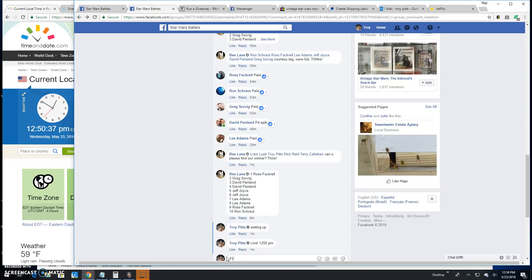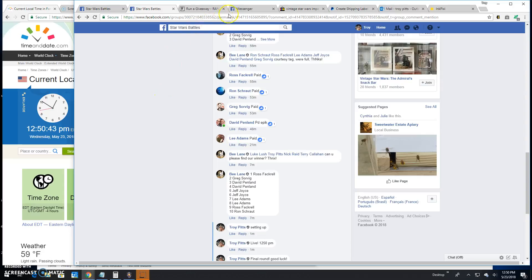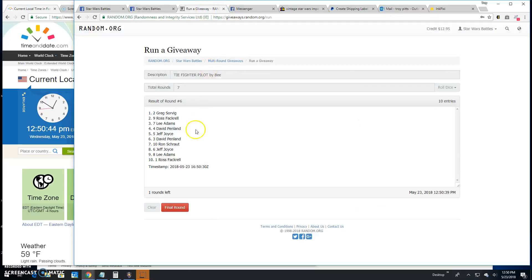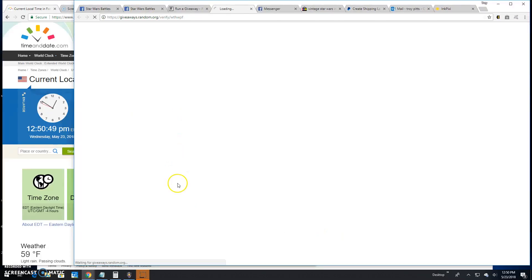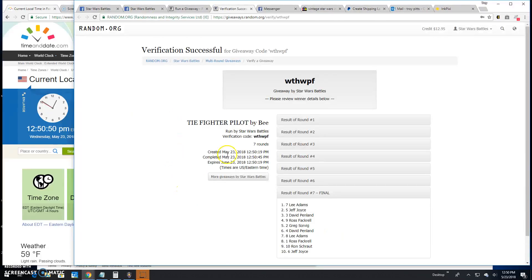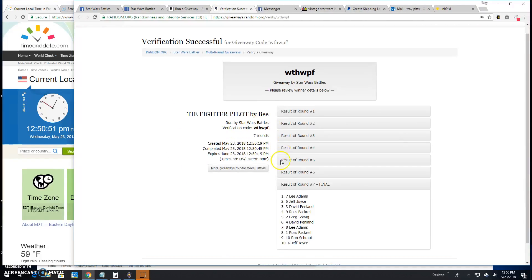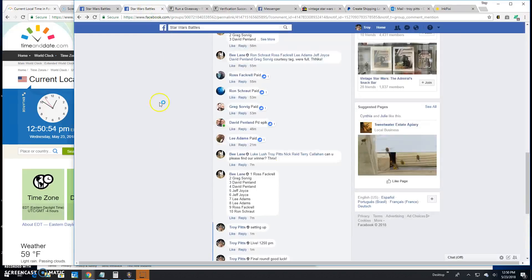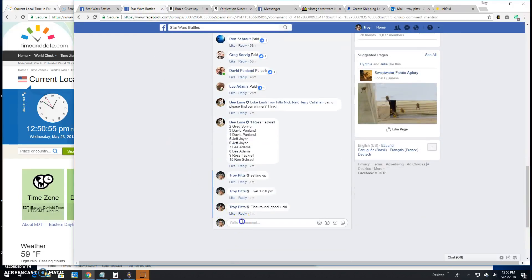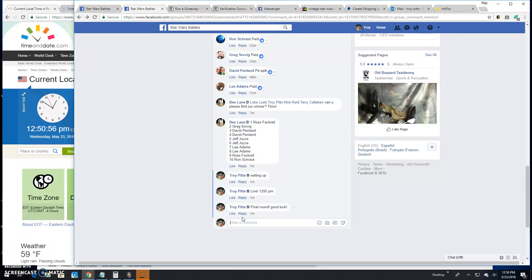Good luck everybody. Your winner is Lee spot 7. Congratulations! Verification: WTH WPF. There it is, spot 7, your winner.